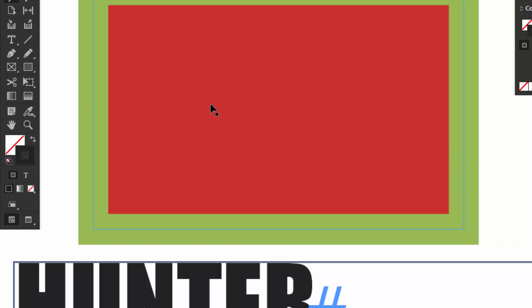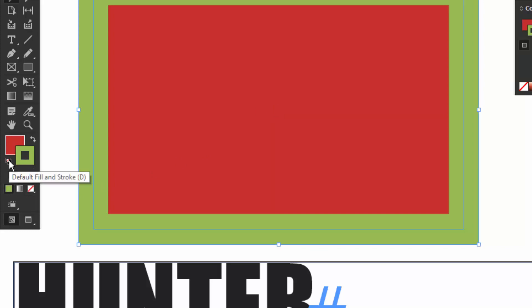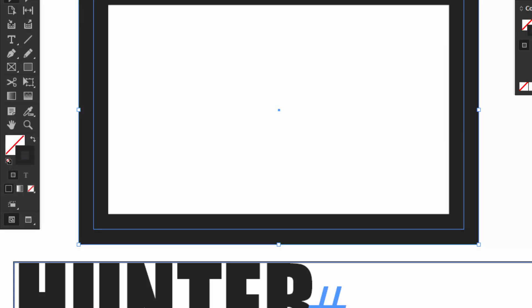If you ever want to get back to the default colors, select something and click this little icon here, or hit the letter D on your keyboard. That'll go back to the default fill and stroke, which is no fill and black stroke. Now let's see what we do with text.